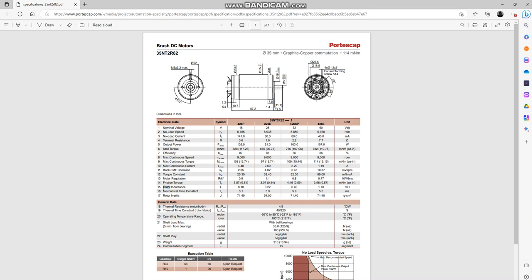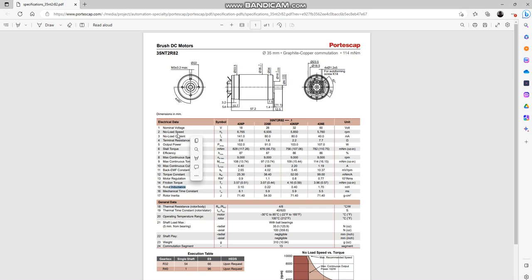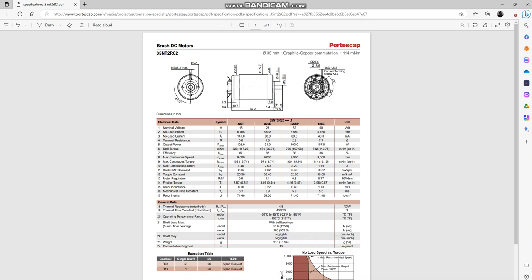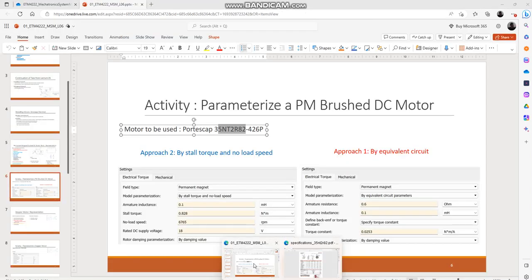So if some inductance is specified within the datasheet, since this is a permanent magnet motor it really means the inductance of the windings. The armature is a winding, the field is a permanent magnet, so therefore this inductance is the inductance of the armature. We have armature inductance found as well.